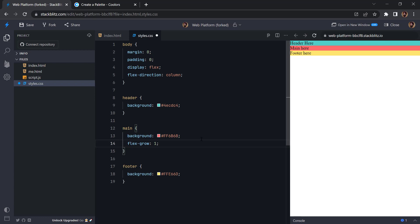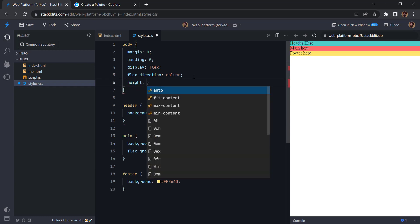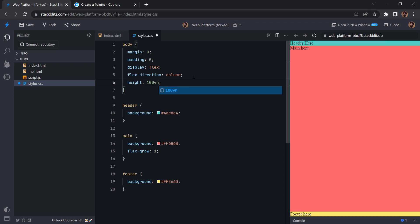So now you can see nothing actually happened. The reason is we actually have to add height here also. So on the parent we can add height 100vh. So this will be the height of the entire page or let's say the viewport. And now you can also see the main is taking the remaining space that we get after adding the header and footer.